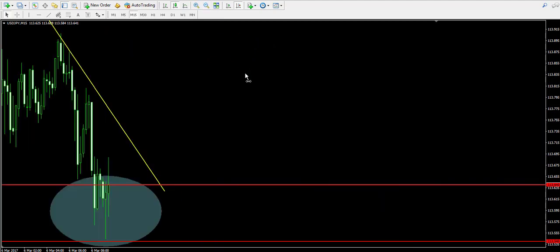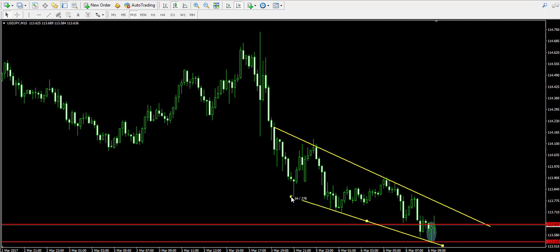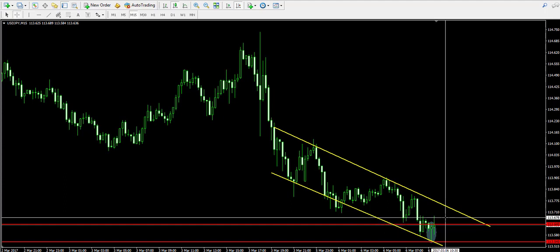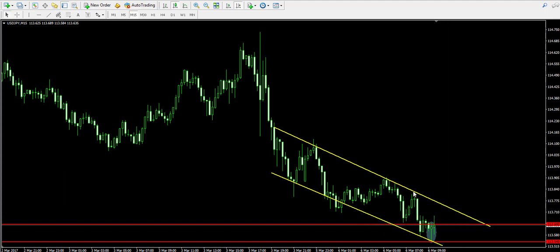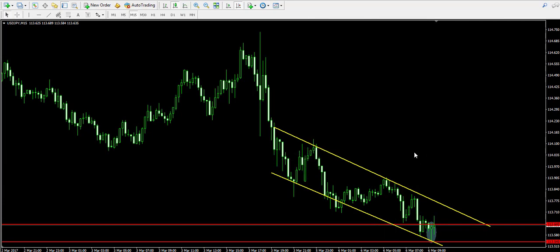When we zoom out the chart, we notice that the price action is creating something like a bigger pattern. Not sure if this is a falling wedge or maybe it's a bearish channel. Anyway, in both cases, we will have sufficient reason to believe that the price is likely to correct to the upper level of the pattern, which we have marked as a yellow bearish trend line.